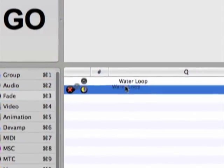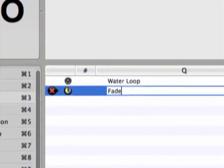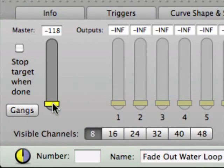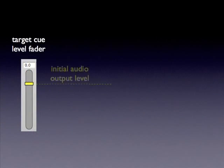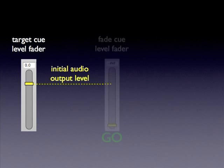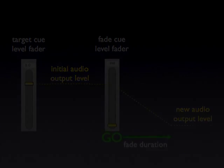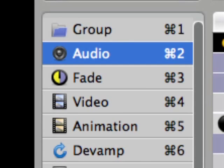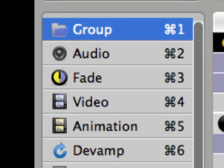The fade cue is always used in conjunction with a target cue, and its purpose is pretty simple. It adjusts the audio output levels from the initial level settings of the target cue to the new level settings of the fade cue over a specified duration of time. A fade's target cue can be an audio, video, or group cue.